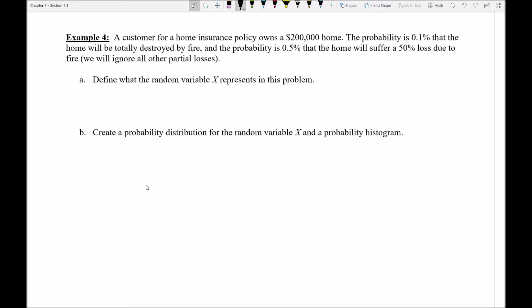A customer for a home insurance policy owns a $200,000 home. Let's suppose that there's a probability of 0.1% — less than 1% — that the home will be totally destroyed by fire, and the probability is 0.5%, or half of a percent, that the home will suffer a 50% loss due to fire. For the sake of argument, we'll ignore all other partial losses and say the house either completely burns down, halfway burns down, or nothing happens at all.